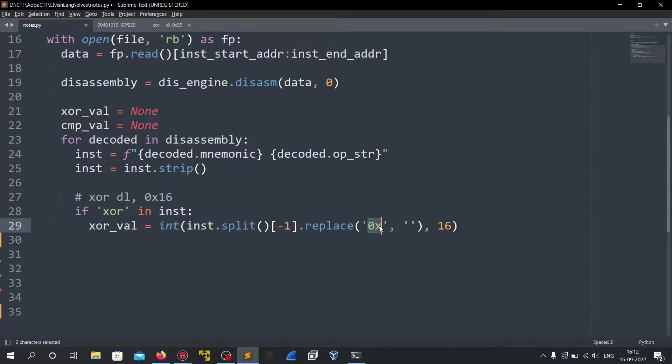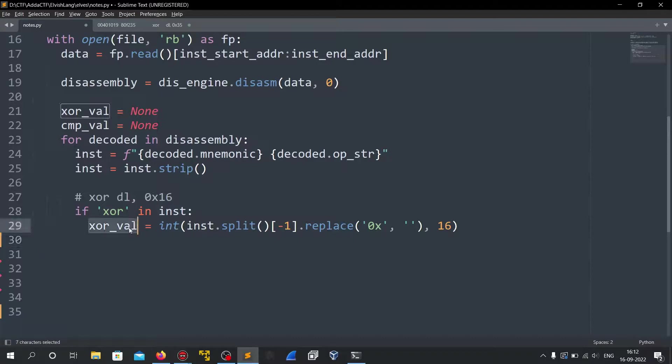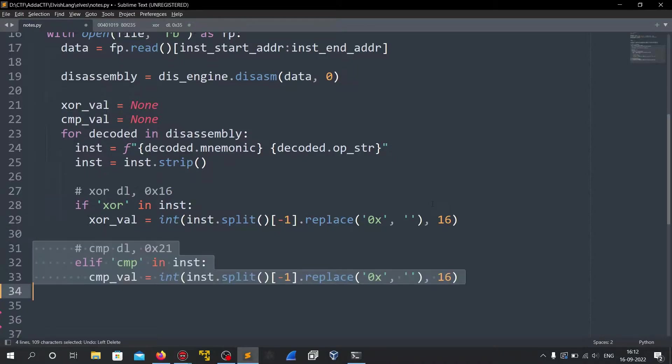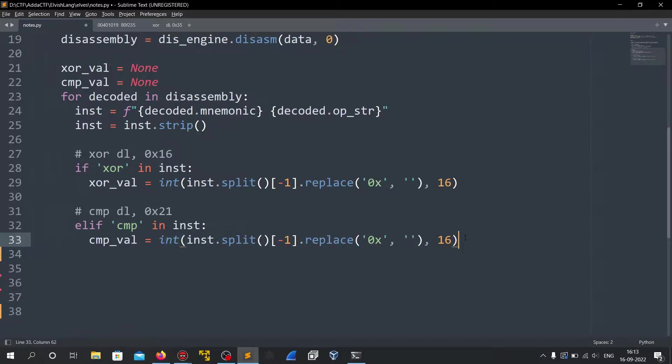And then we replace the 0x with nothing and convert it into an int 16, which just means that we just extract the number and convert it into an integer and store it in the xor and I do the same with the compare instruction. We do the same thing just extract the number and convert it into an integer.